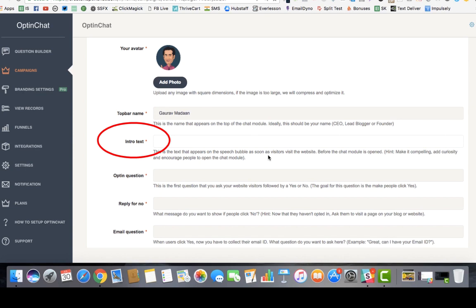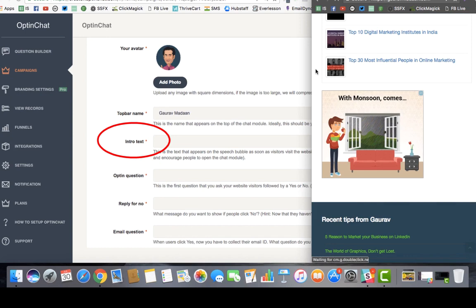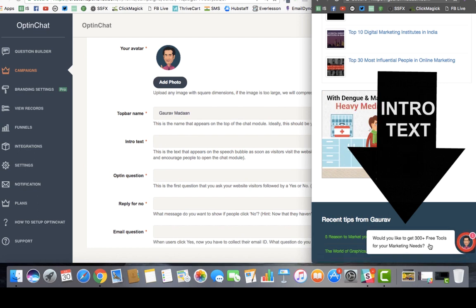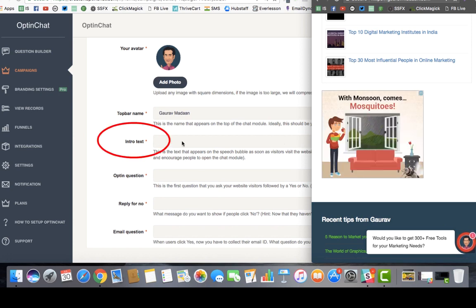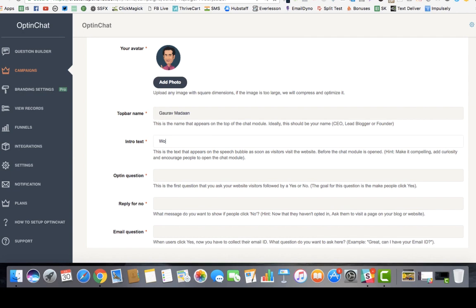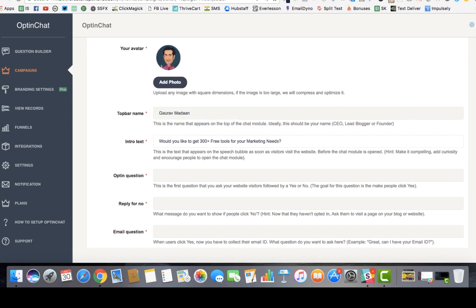The next thing you'll be asked for is intro text. This is really important with regard to opt-in chat because it creates curiosity — the visitor is shown an auto message where they're asked a question. For example, it says 'Would you like to get 300+ free tools for your marketing needs?' We ask a question because it intrigues the user and gets them to open the chat.